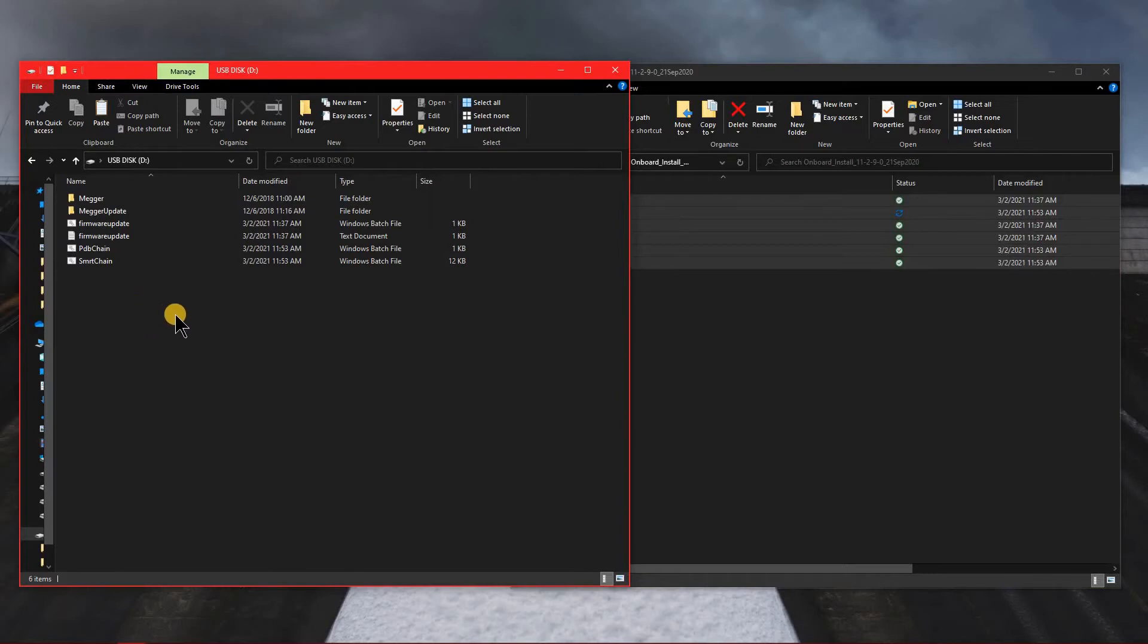So now we will take the stick out of the PC and we will go to the STVI and start the update.